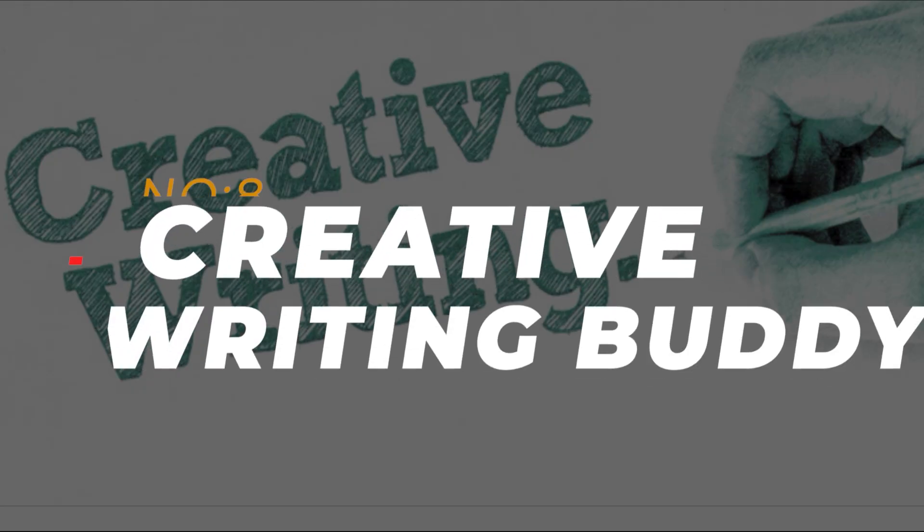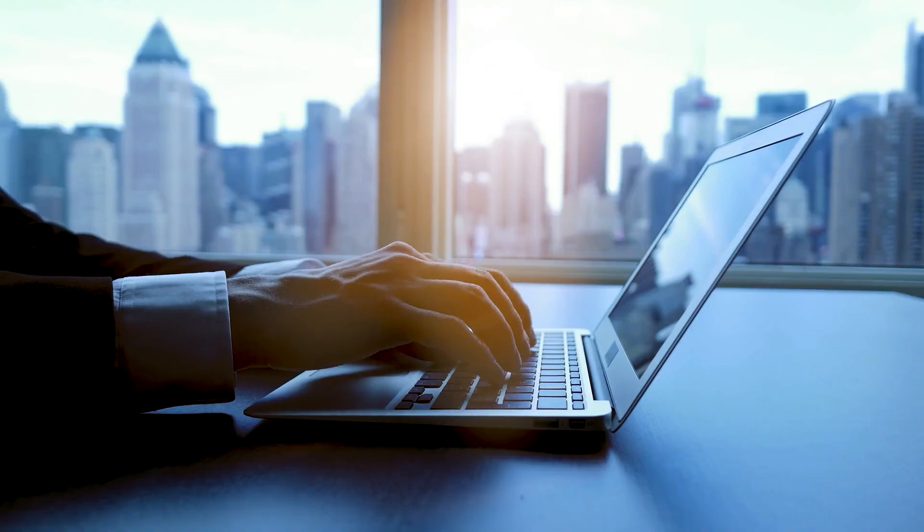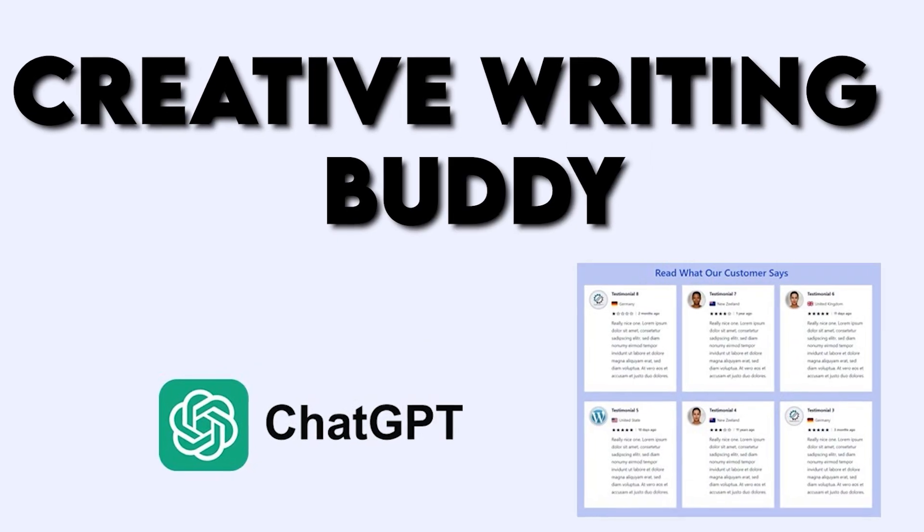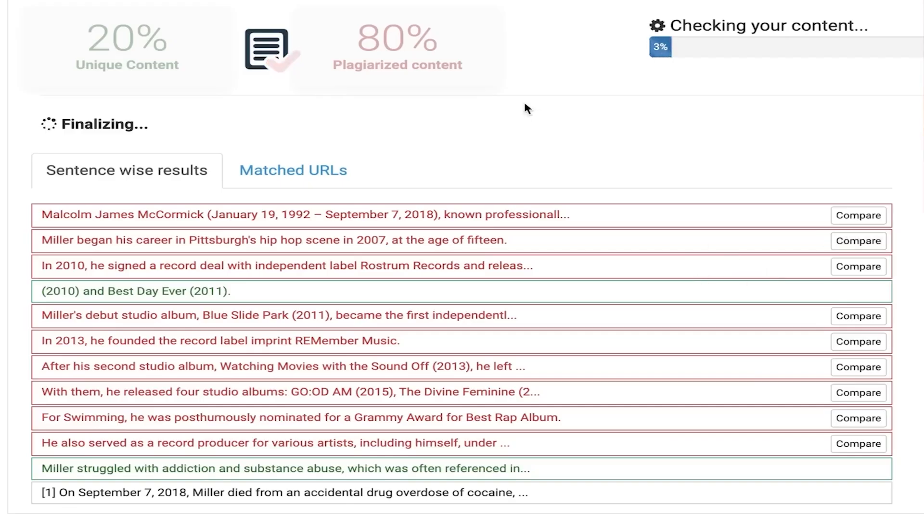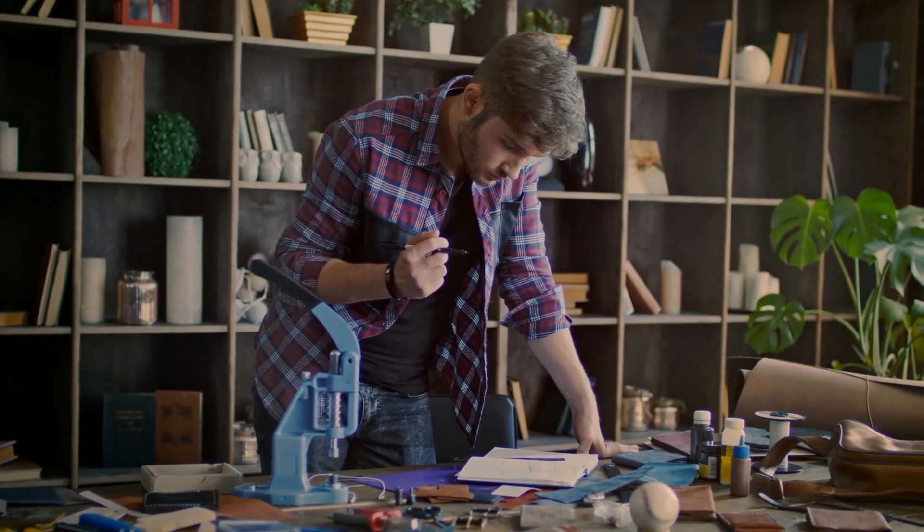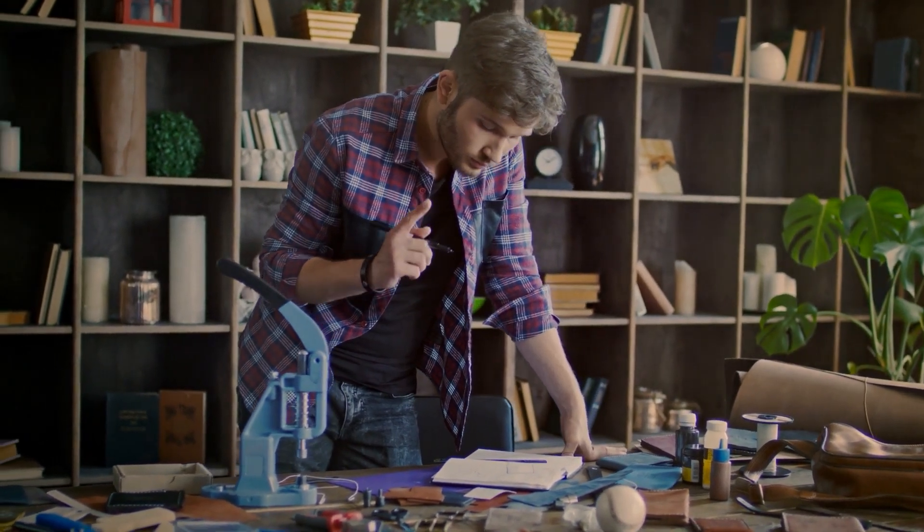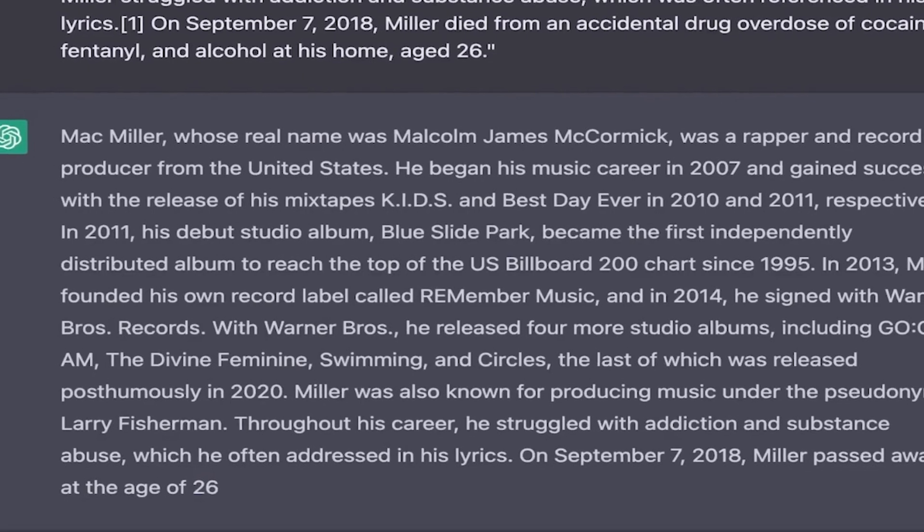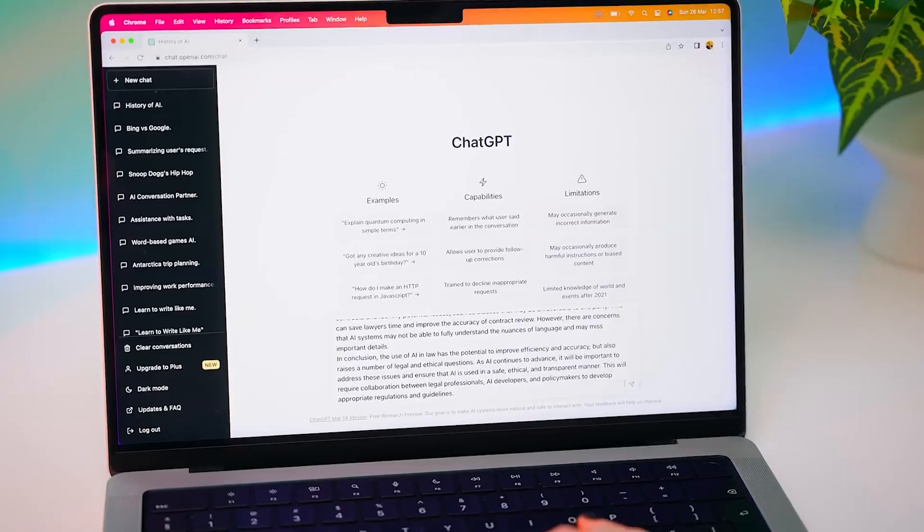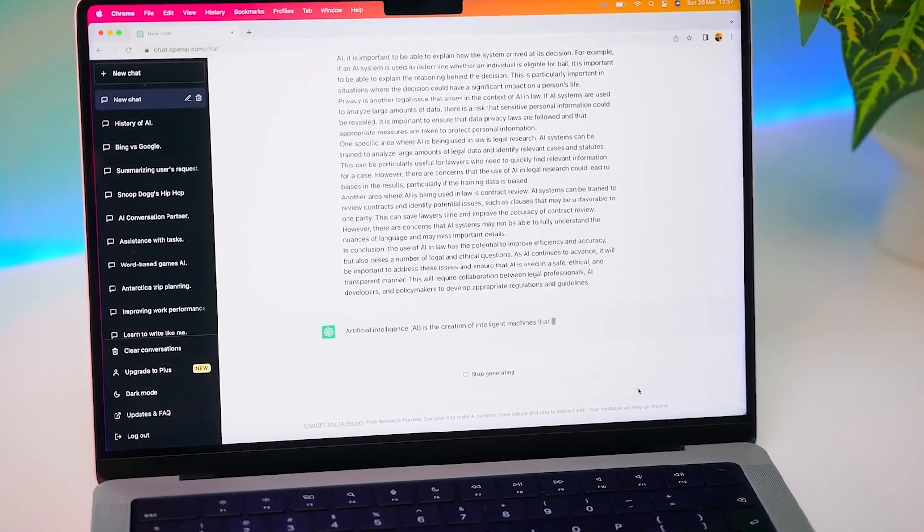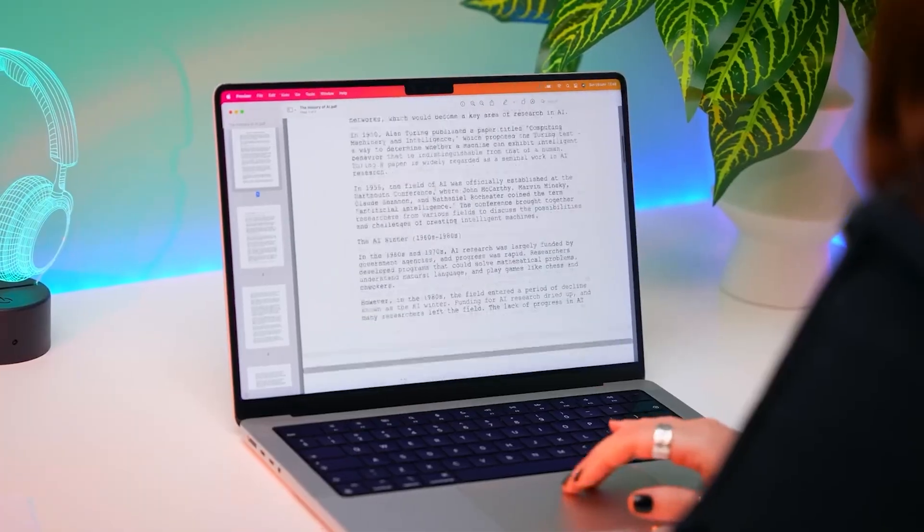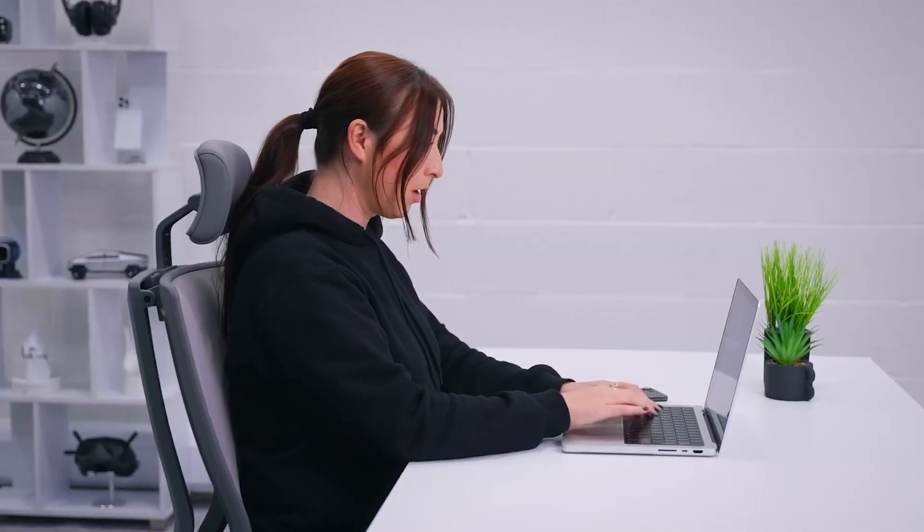Number 8: Creative Writing Buddy. If you're into creative writing, check out Creative Writing Buddy. This plugin is like having a co-author who's always ready to brainstorm ideas, develop characters or help you with plot twists. With Creative Writing Buddy, you can easily overcome writer's block and find inspiration whenever you need it.